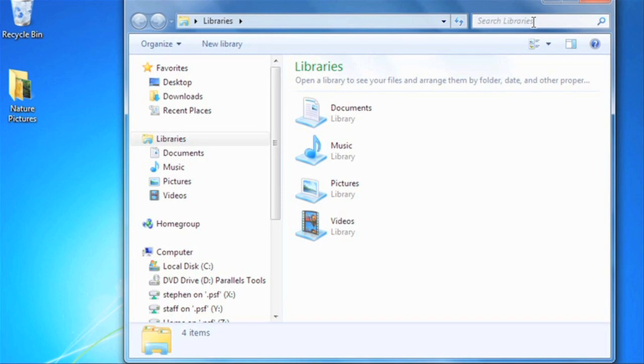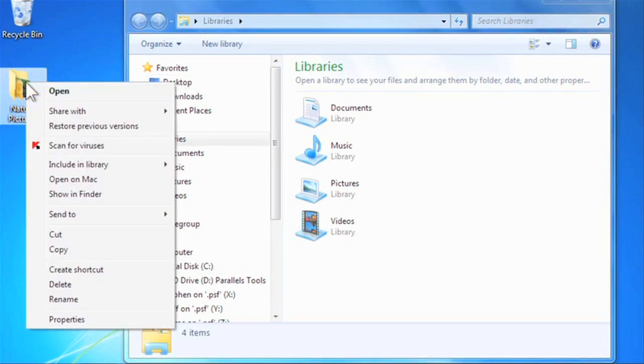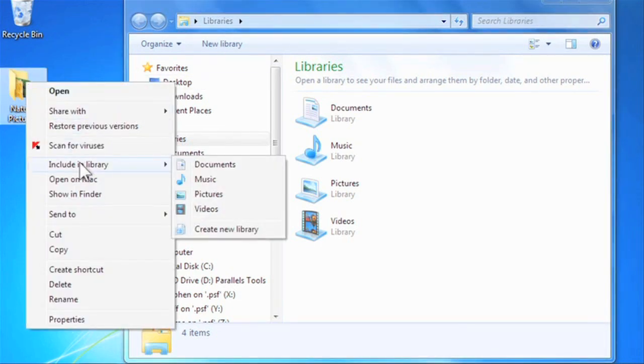To use libraries, you first have to add folders to them. Let's add a folder to our pictures library. Right-click a folder, go to Include in Library, and then click Pictures.